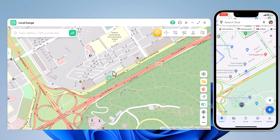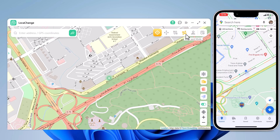Now you will find your current geolocation in the map window. At the top right, we have different tabs: Teleport mode, Jump Teleport mode, Two-spot mode, Multi-spot mode, History and Favorite tab.